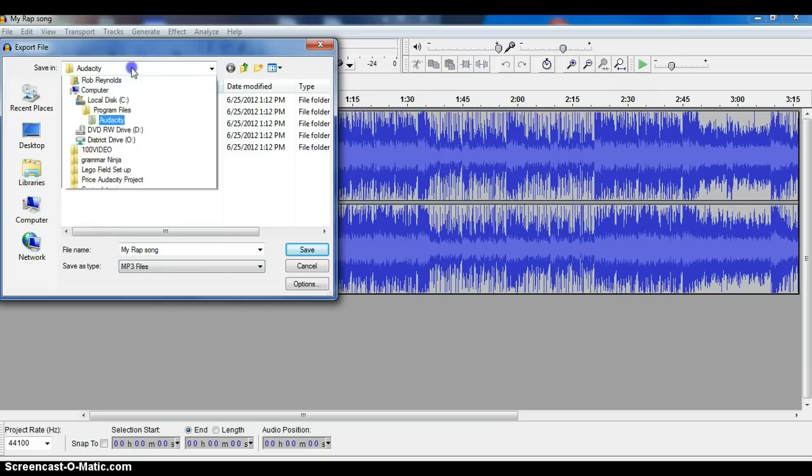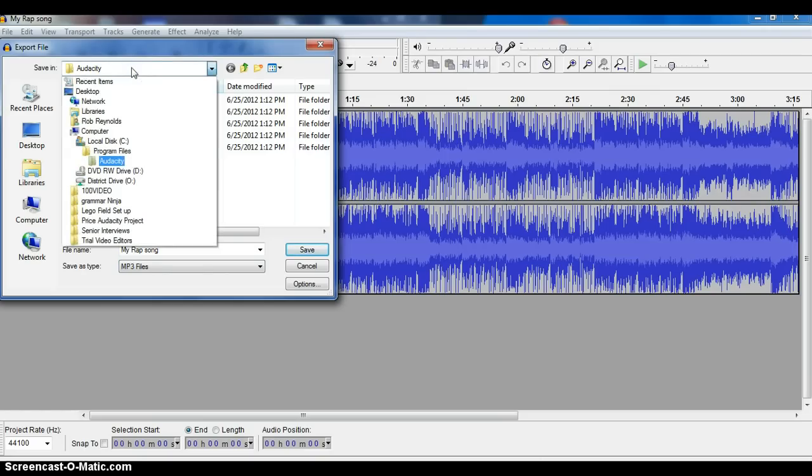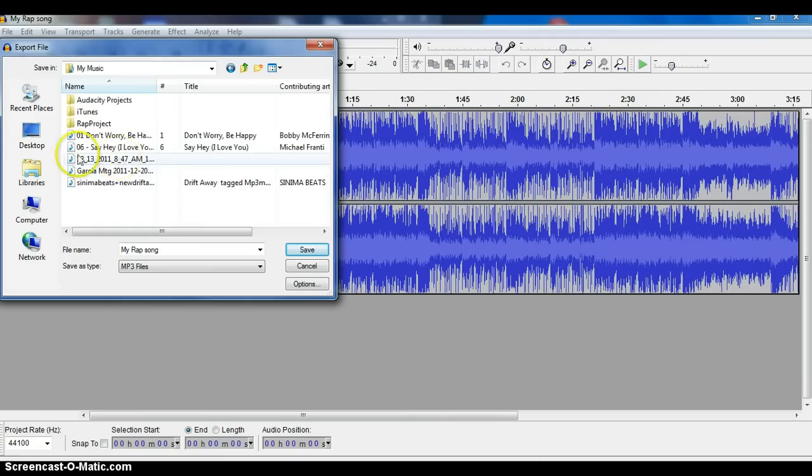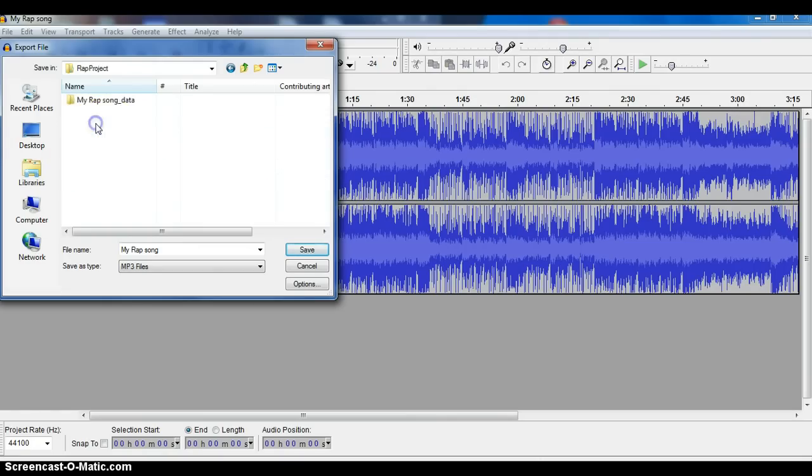And I'm going to make sure, let's put it in the same place. Always pay attention to where you're saving stuff. I'm going to put it in My Music, and I'm going to put it inside my rap project folder.